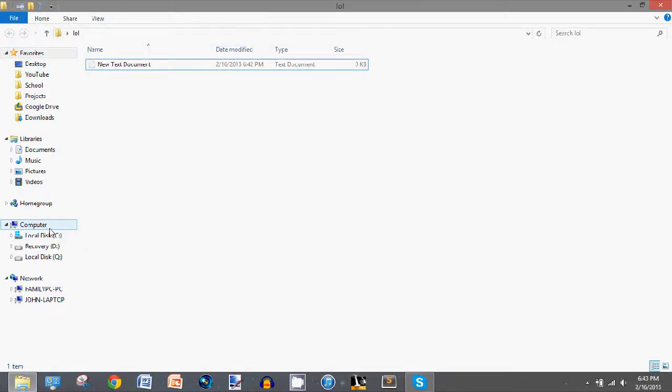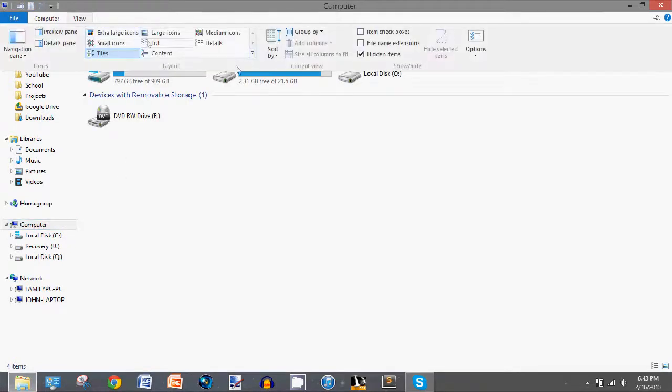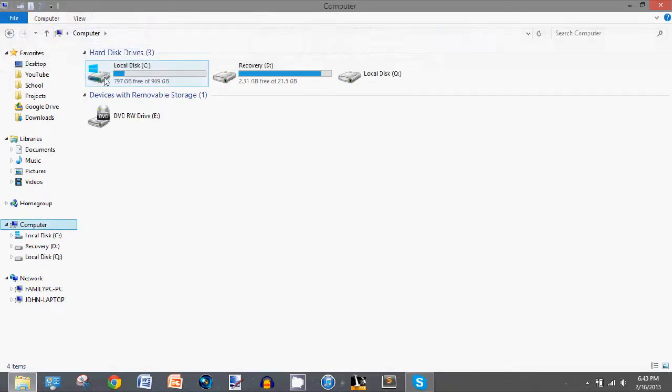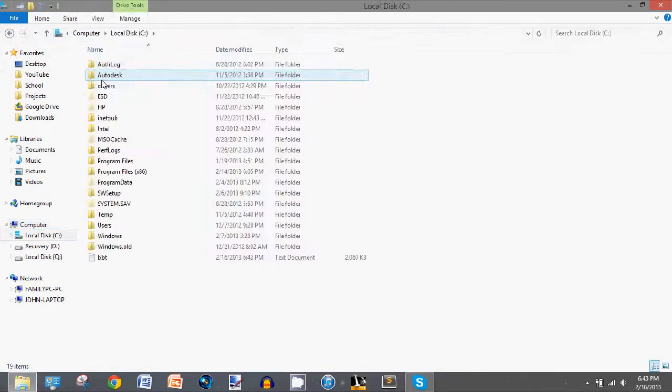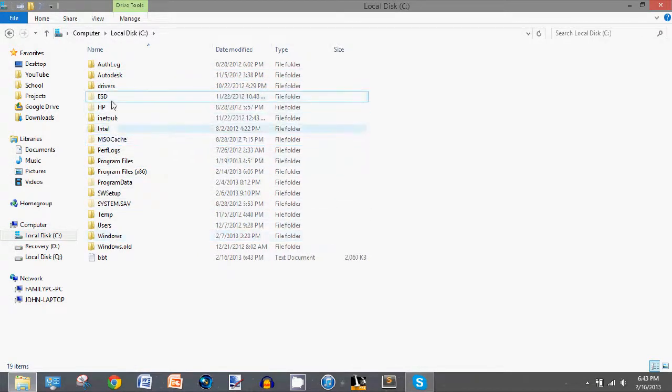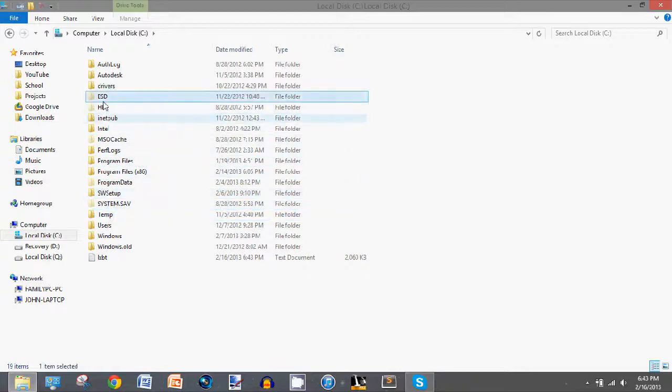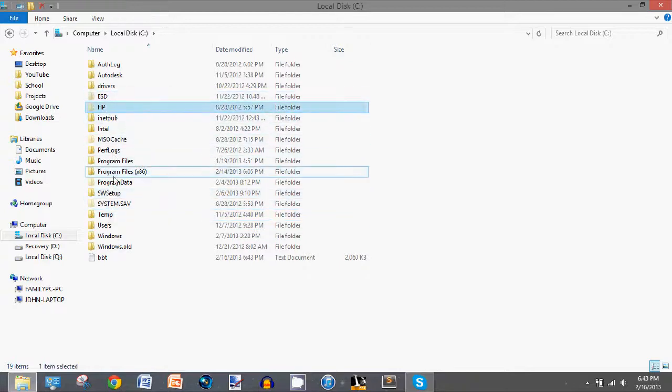You'll also notice that when you have view hidden items checked, you'll see other folders and stuff throughout your PC, such as these in the hard drive.